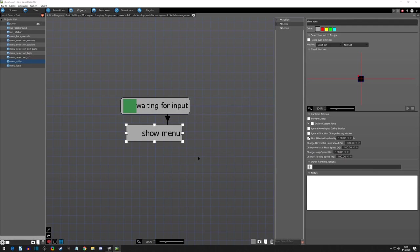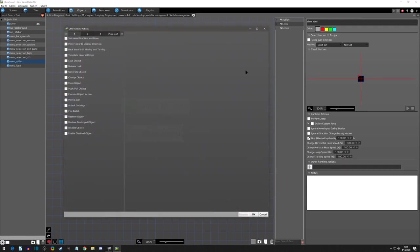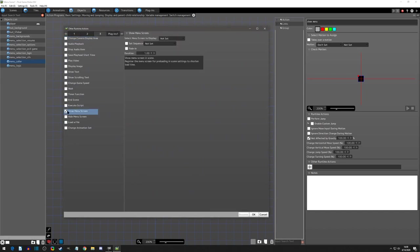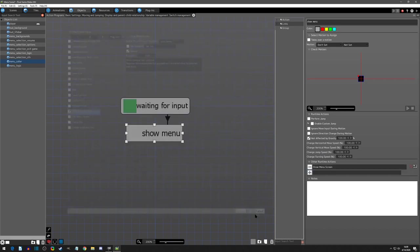And then in the show menu, this is where we will show our menu and we want it to display the main menu and I want a fade in and I want it to be point a two second duration and I'll hit okay.